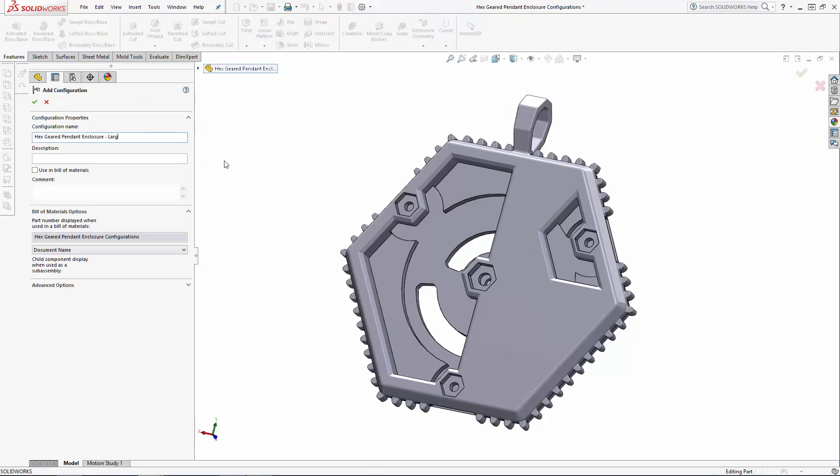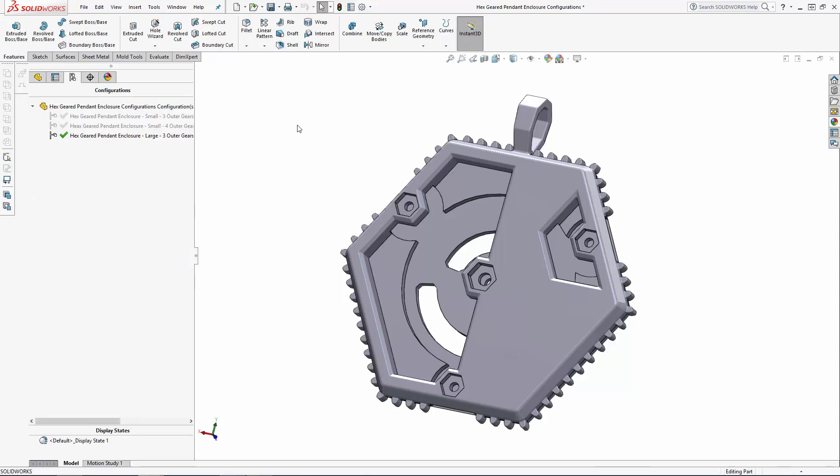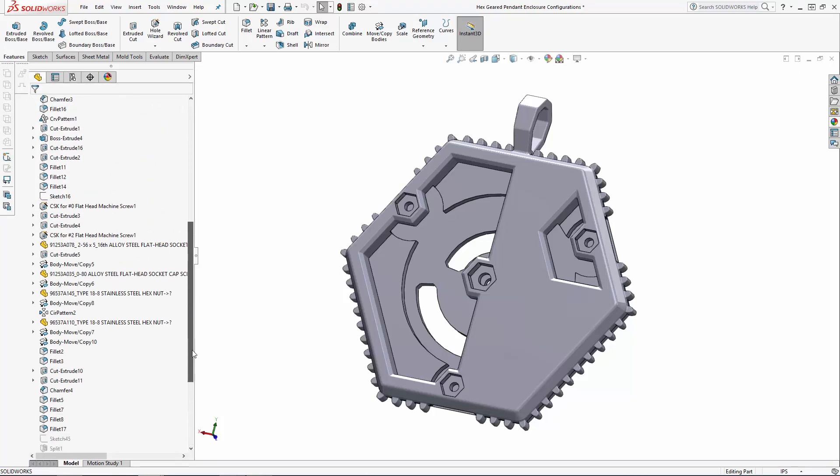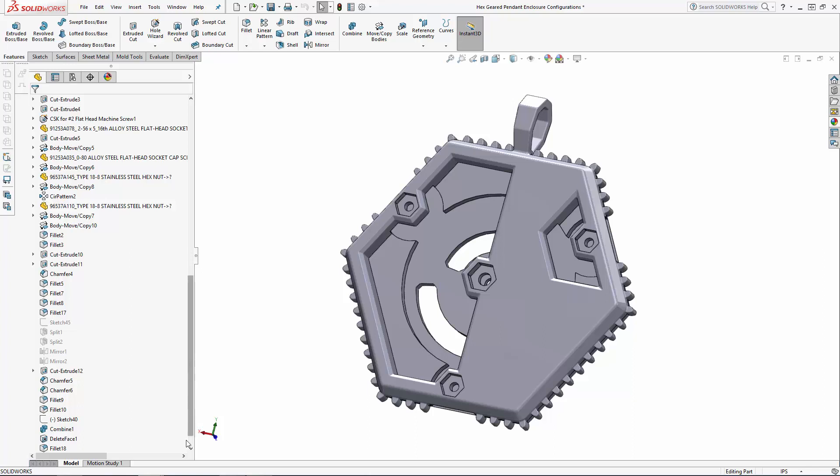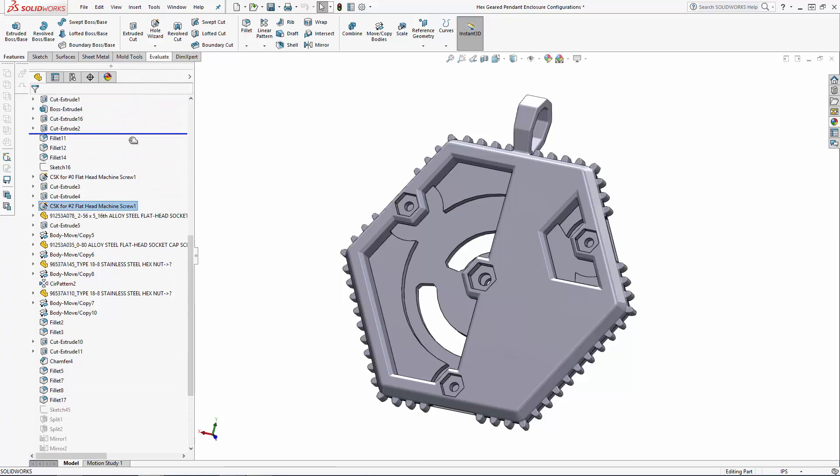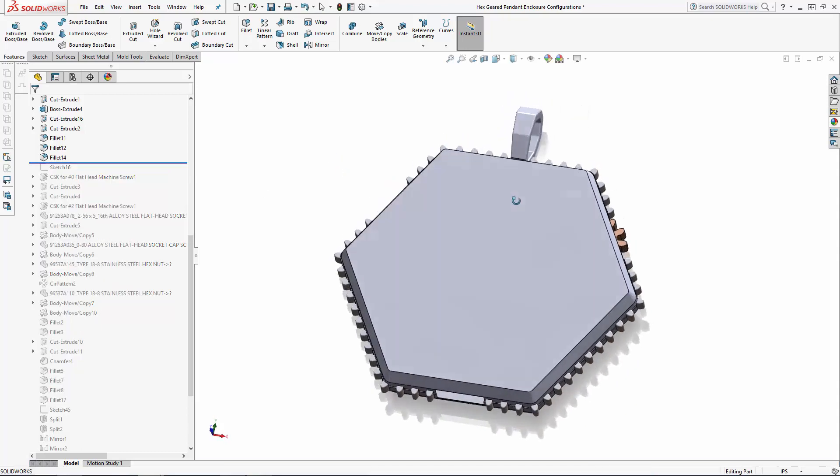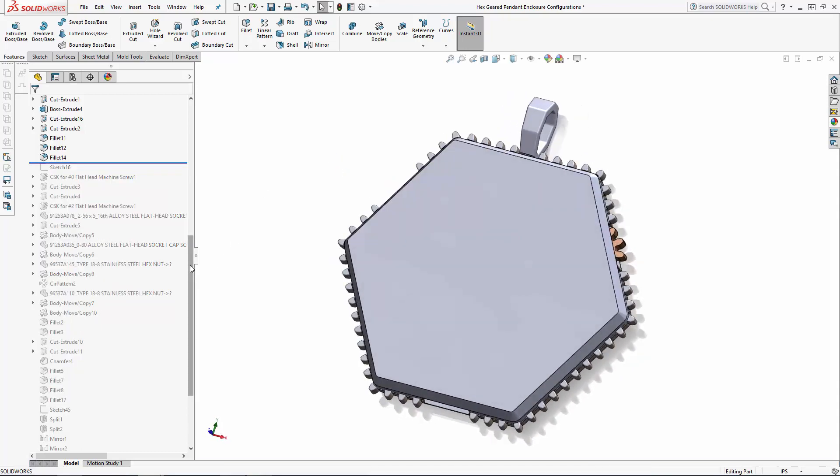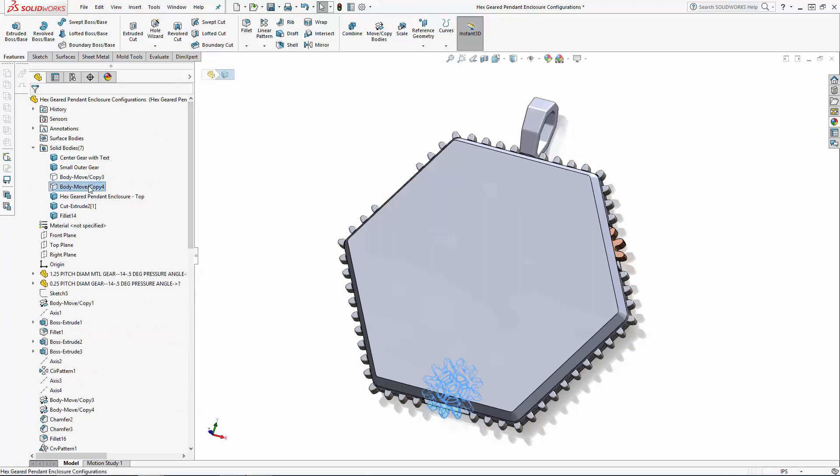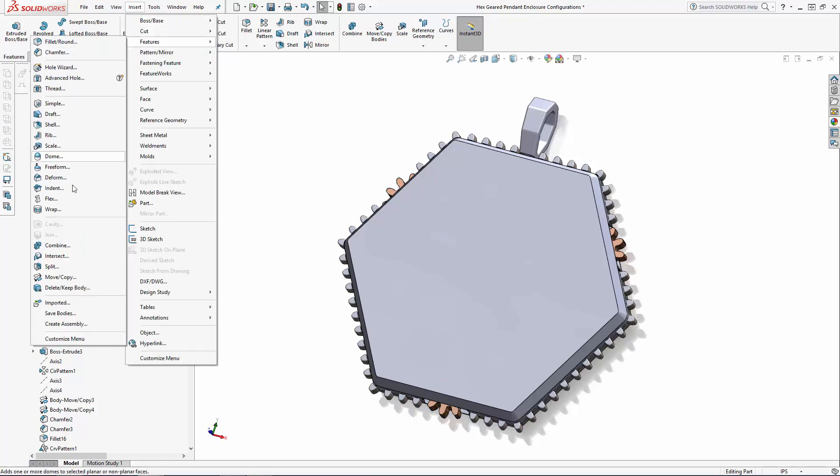This time I'll edit the model earlier in the history tree, right before Sketch 16, which is a reference sketch for the countersunk holes we created for the outer gears. This pendant is designed to be assembled together with off-the-shelf hardware, so I'm setting up this large configuration so I can use the same size hardware as the small configuration. I'm going to make sure all of the bodies are visible and navigate to Insert > Features > Scale. Select all of the bodies in the work area and we'll scale this in the X and Y direction 1.3 times, or a 30% increase.